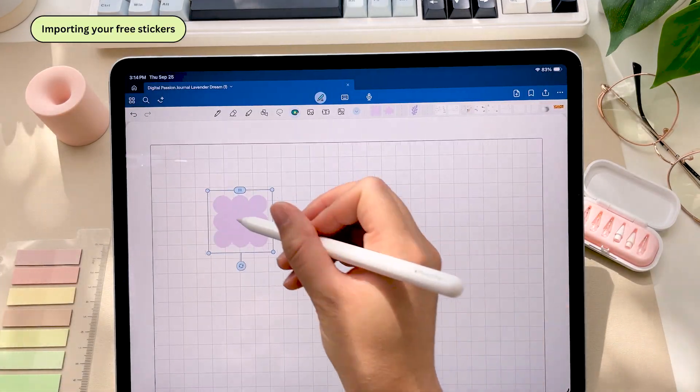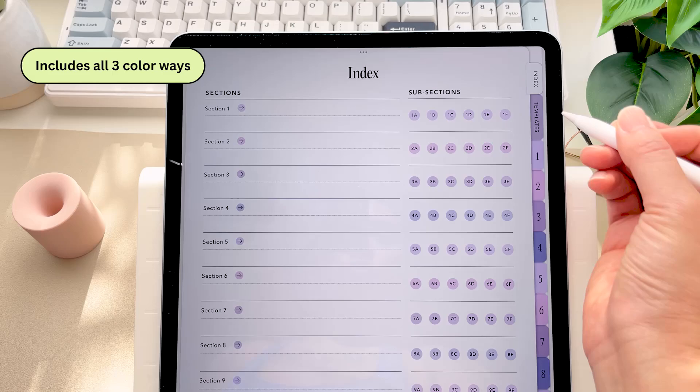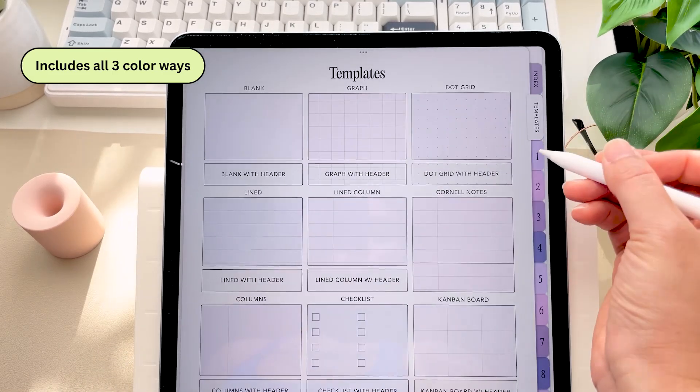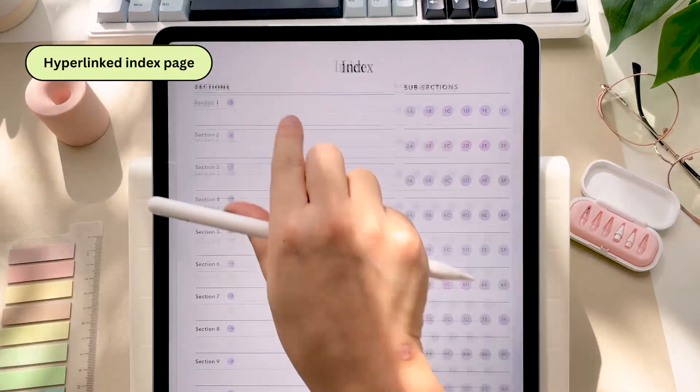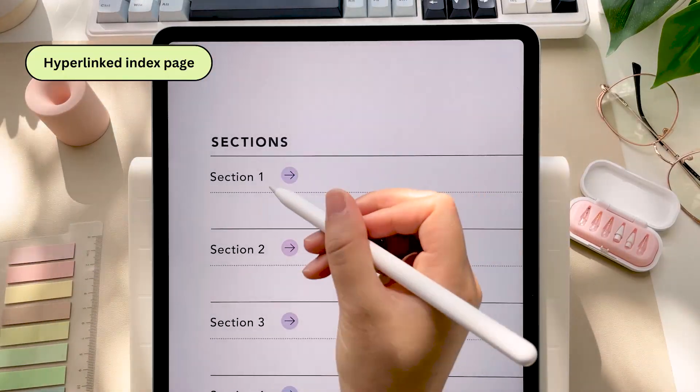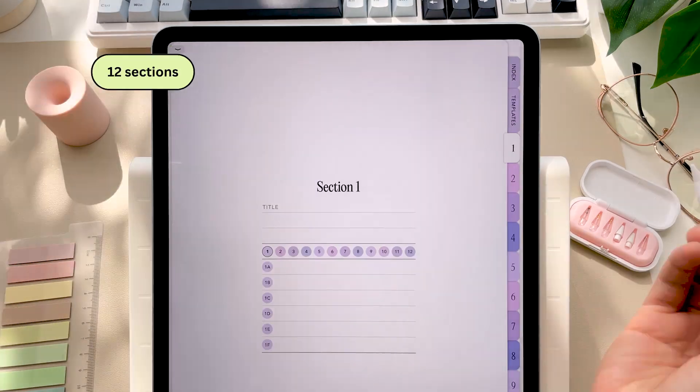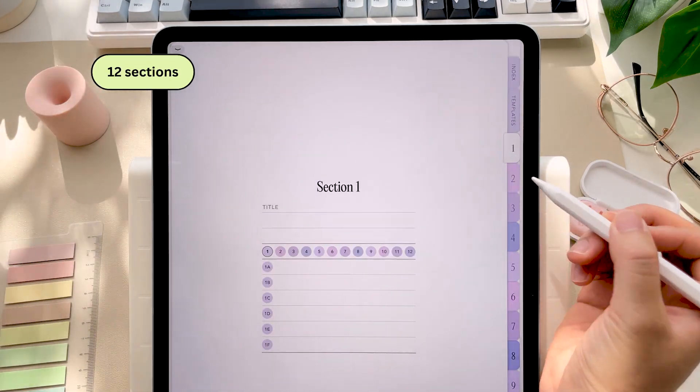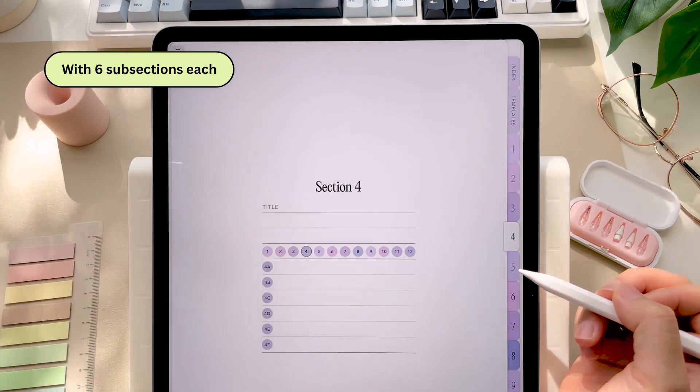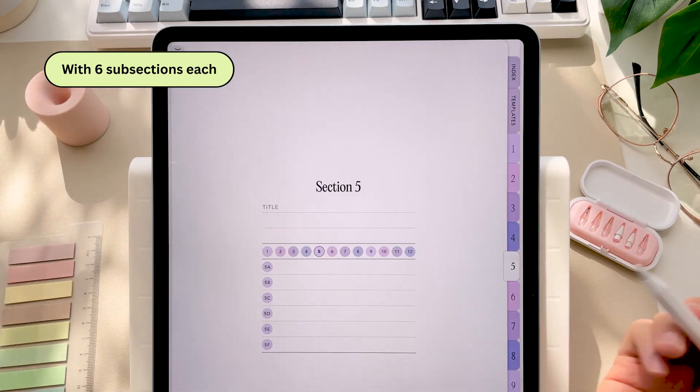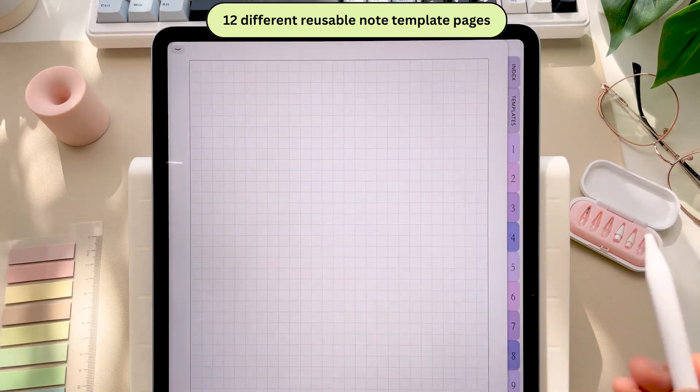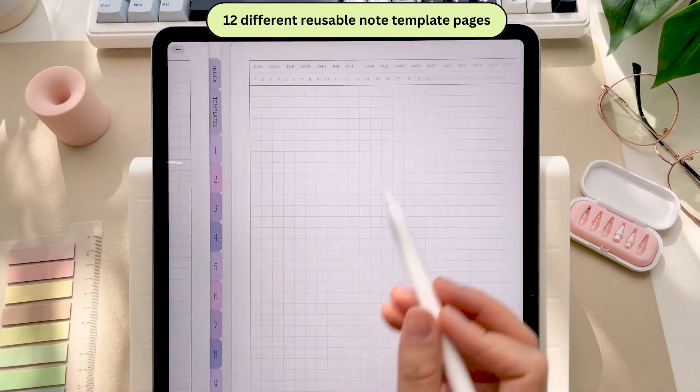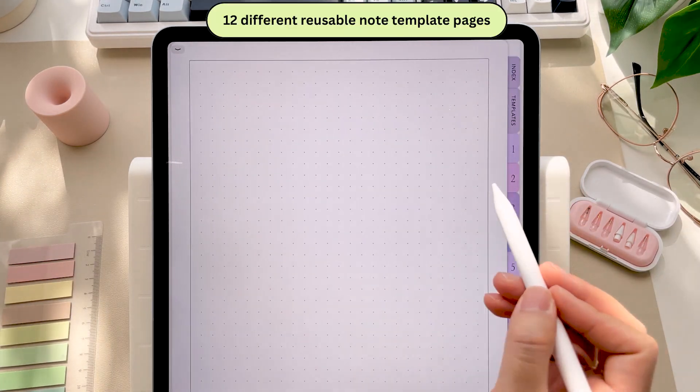This journal features all three colorways, a hyperlinked index page to easily navigate to different sections of your journal, 12 sections and six subsections so you can cram so much in here, 12 different note templates with optional headers for easy dating.